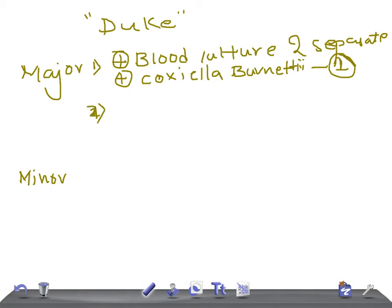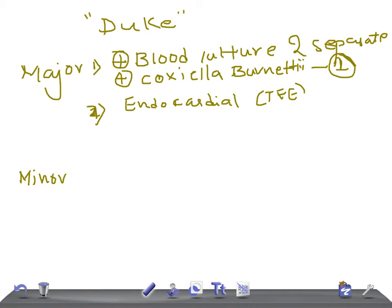Now the second important major criteria: there is evidence of endocardial involvement, confirmed through what is called the TEE — transesophageal echocardiography — or any new murmur. So the two major criteria are: blood cultures positive on two separate occasions, or a single blood culture of Coxiella burnetii positive, or endocardial involvement confirmed by TEE, or if you hear any new murmur.